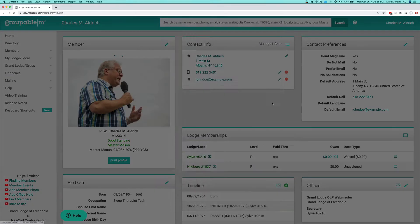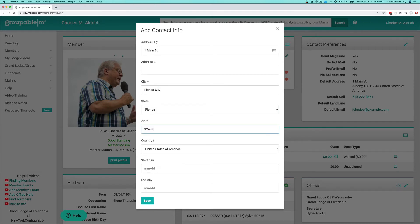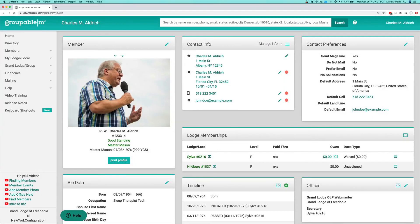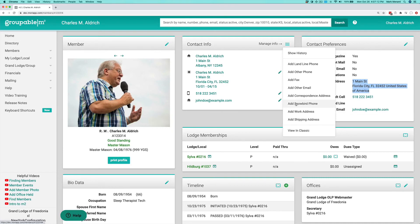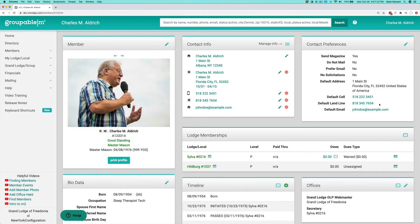I'll show you the snowbird address. If I put in a snowbird address — say 1 Main Street — you have to give it a start day and an end day. I'll say from 10/1 to 4/15 and save that out. Now my default address is the Florida address because I'm in that time period. Now that I've added the snowbird address, you'll notice you can also add a snowbird phone, which is a landline the person might have at that other location. Go ahead and save that, and now my default landline is also for the snowbird address.